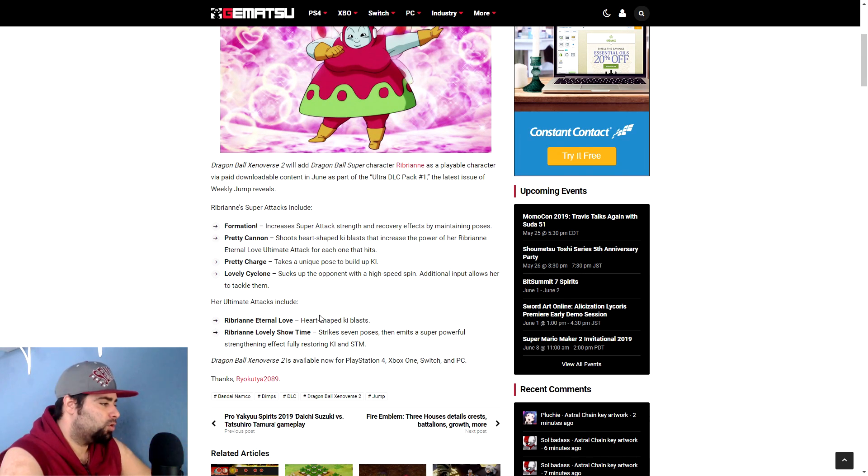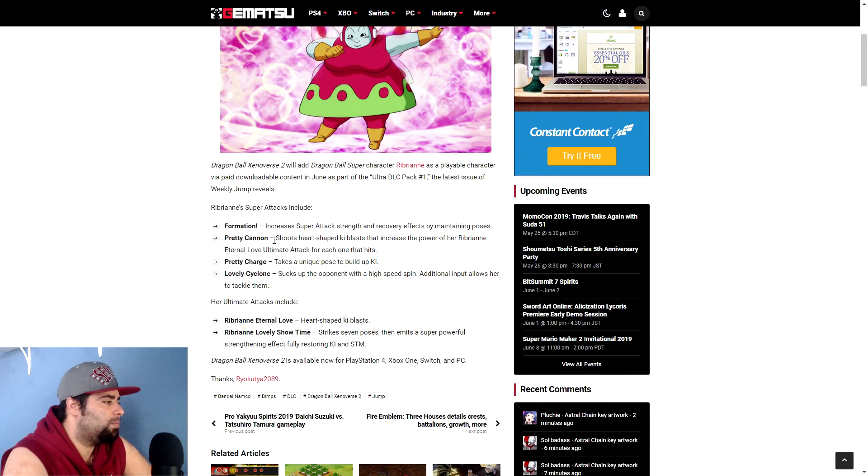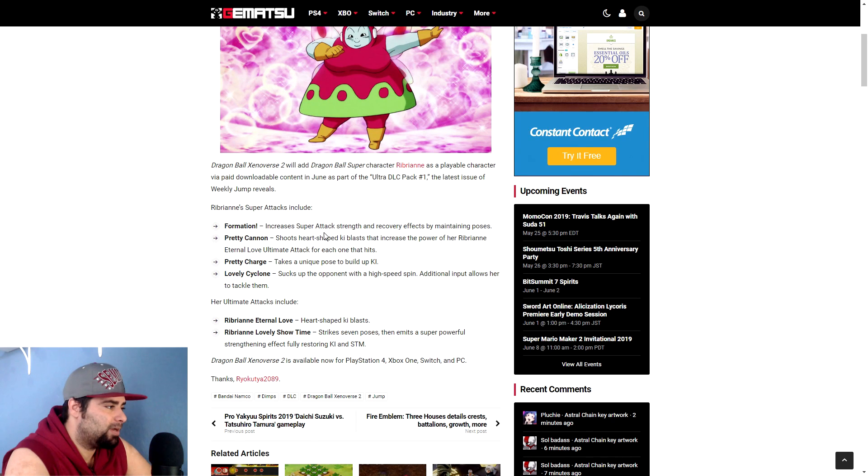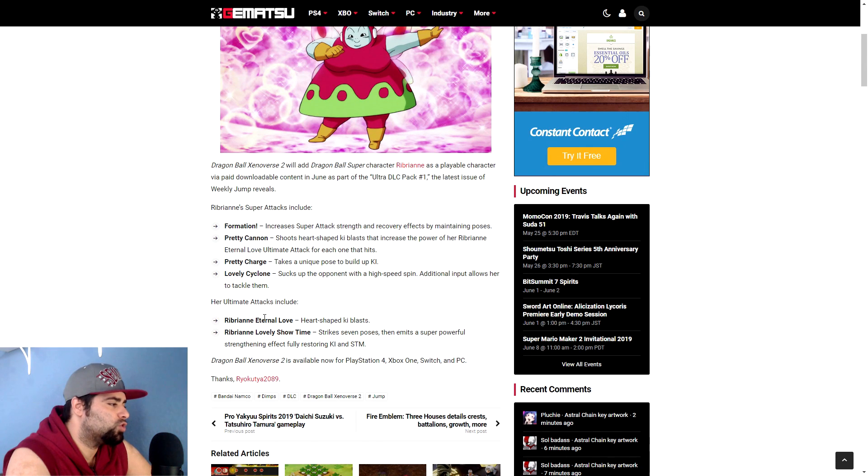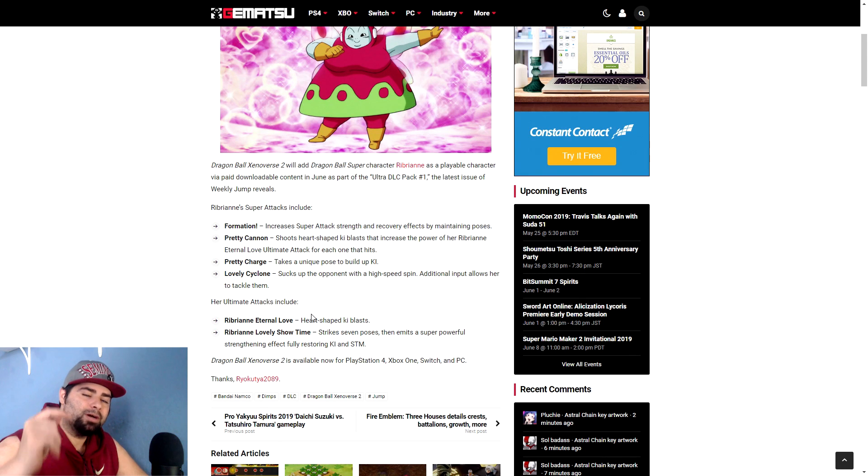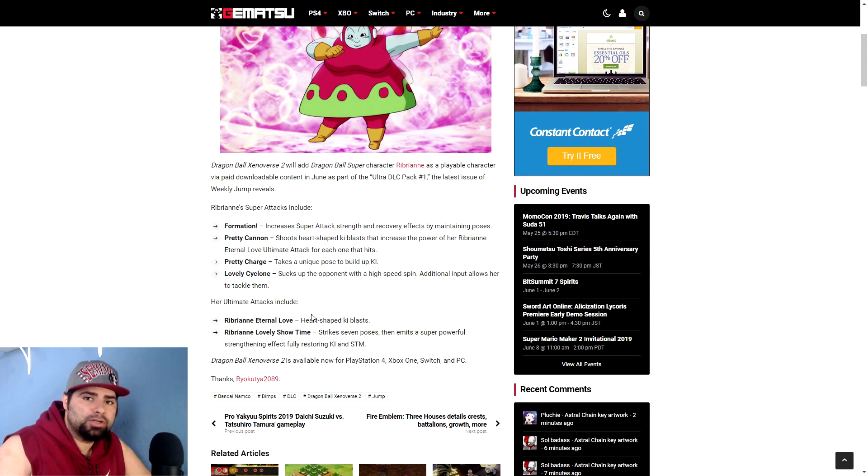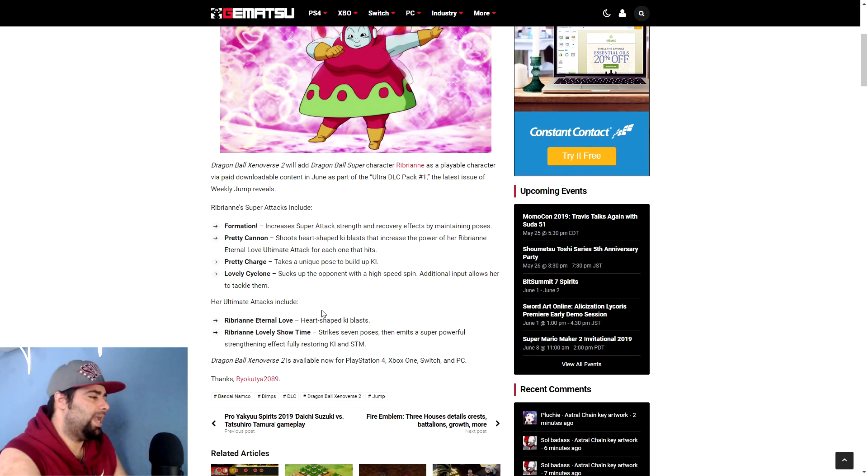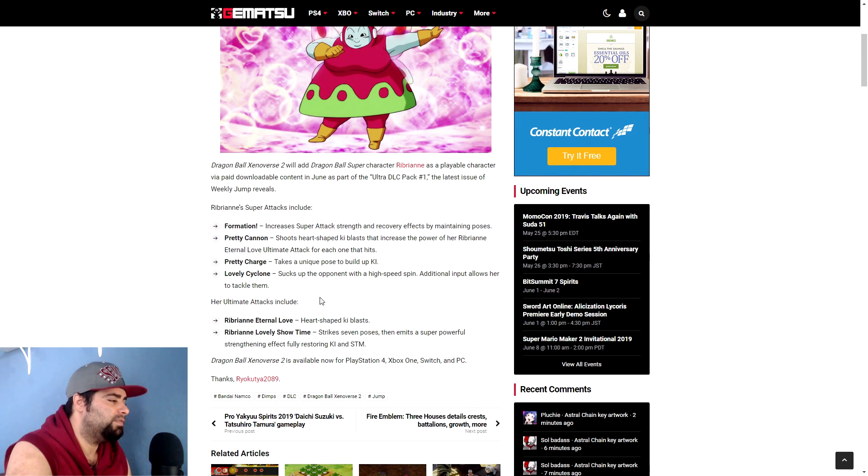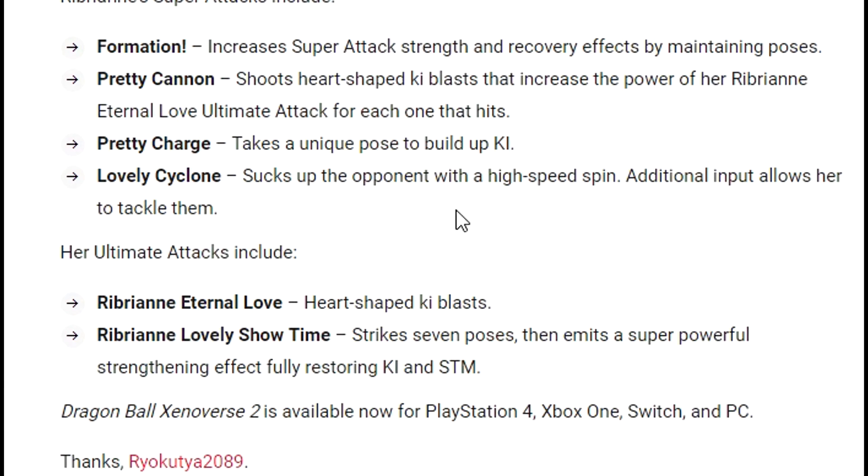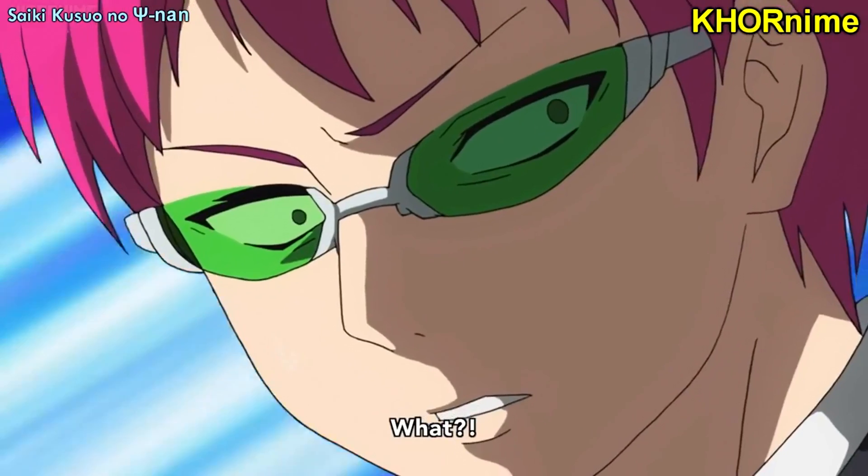The Ribrianne Eternal Love is the one with the heart shaped ki blast that gets the boost from the Pretty Cannon. So I'm really curious to how much that boost comes in effect. How many, you know, like say I hit you with Pretty Cannon two or three times and I hit you with a good amount of the ki blasts, the heart shaped ki blasts, how much power increase am I truly going to get on this Ribrianne Eternal Love? Like is there a certain percent increase per heart or is there a certain number increase per heart like a certain amount of damage like 500 damage increase per heart? Really curious about that and curious if this Ribrianne Eternal Love will be very weak on its own at the same time because that's something that is very possible as well. But moving to the next move, it says Ribrianne Lovely Showtime strikes, strike seven poses then emits a powerful super strengthening effect fully restoring ki. What? What? Word.